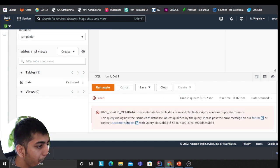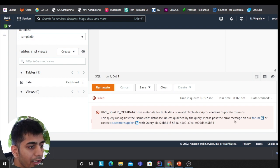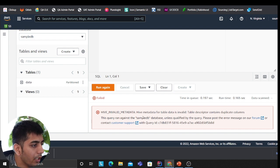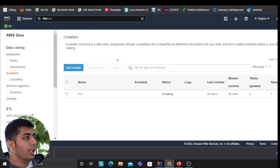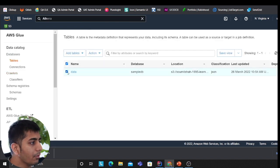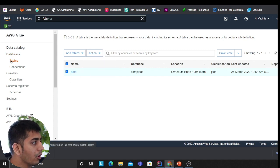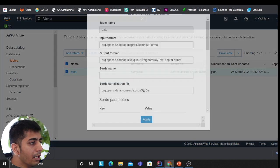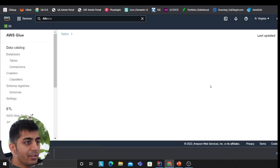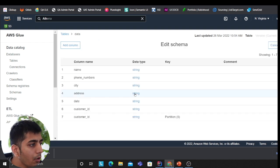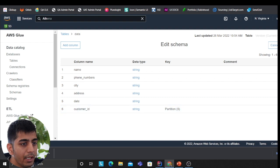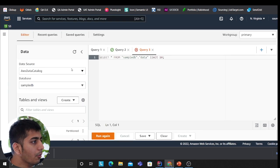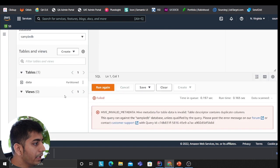Come here, refresh. Sample_db, that's my table. Preview data. Oops, Hive invalid metadata—table name is invalid, table descriptor contains duplicate columns. Seems like there is some problem. What I'm gonna do is I'm gonna go to the tables, and then I'm gonna click on edit table details. I won't actually edit the schema. There's some column that is messing up. Oh yeah, the customer—it's a duplicate. Remove that. I save this.